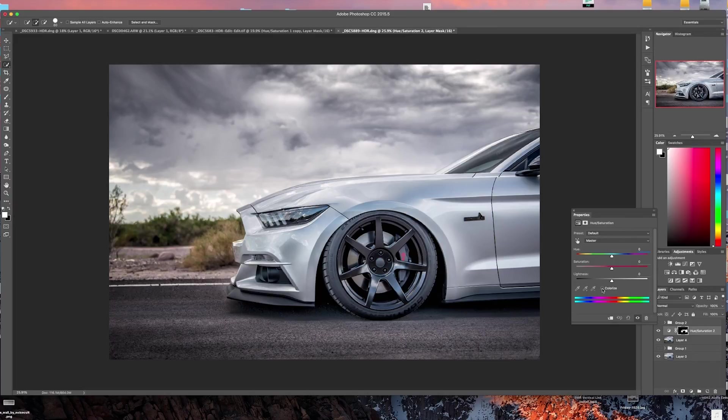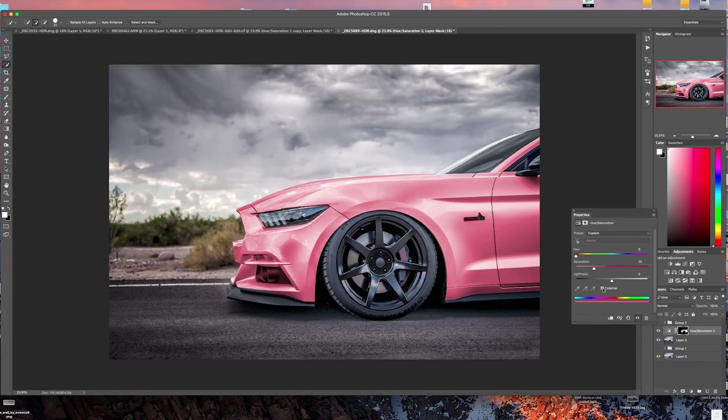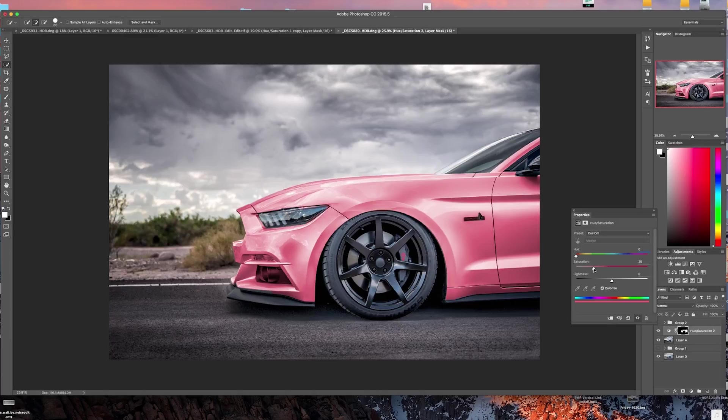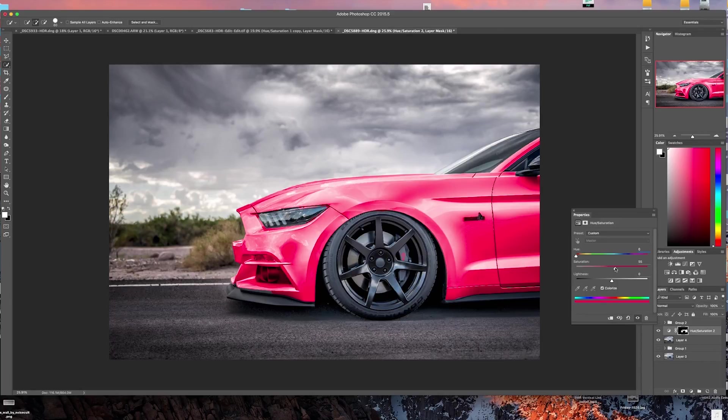Now what this box is going to allow us to do is we're going to hit this colorize button right here. As you can see, instantly it's changed colors. Now this color is very washed out and that's because the default saturation is usually pushed down. So if you push your saturation up to 50% or even if you want to go a little bit higher.